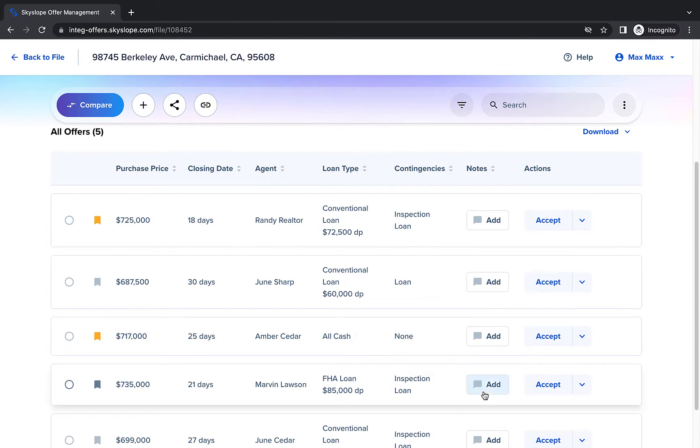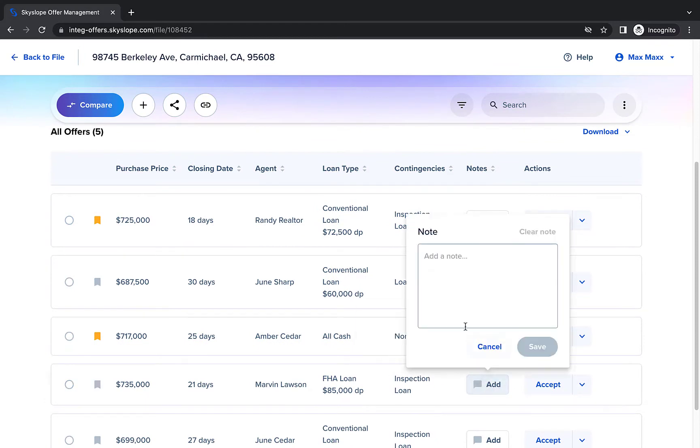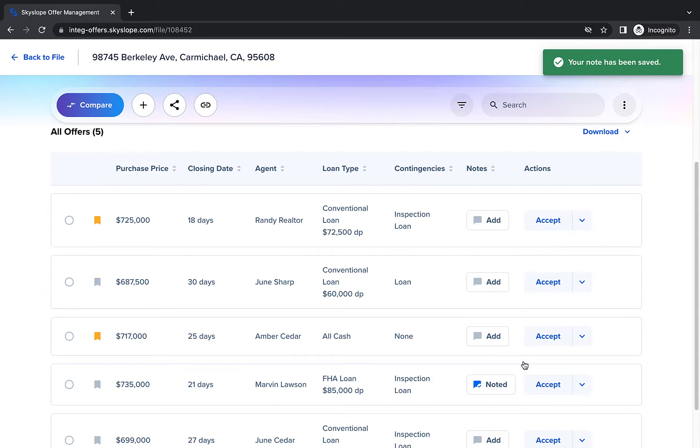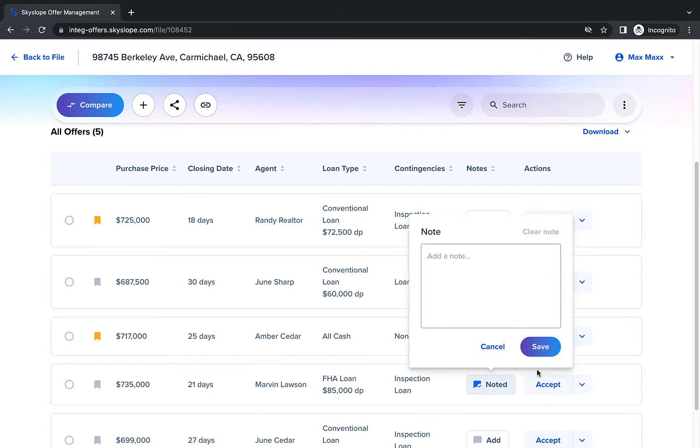To make managing your offers easier, you can even add notes for yourself. Don't need it anymore? You can just clear the note.